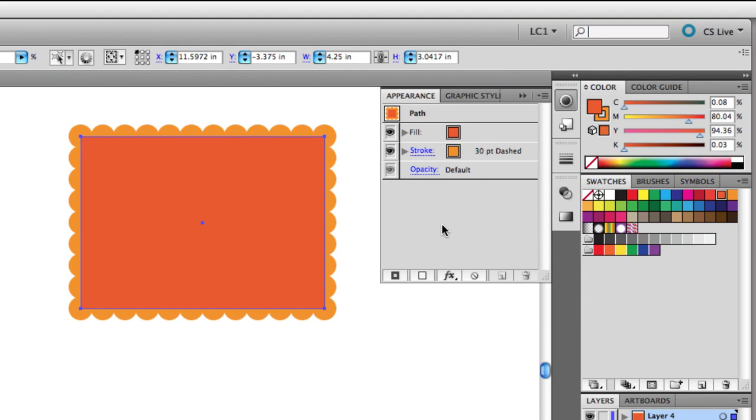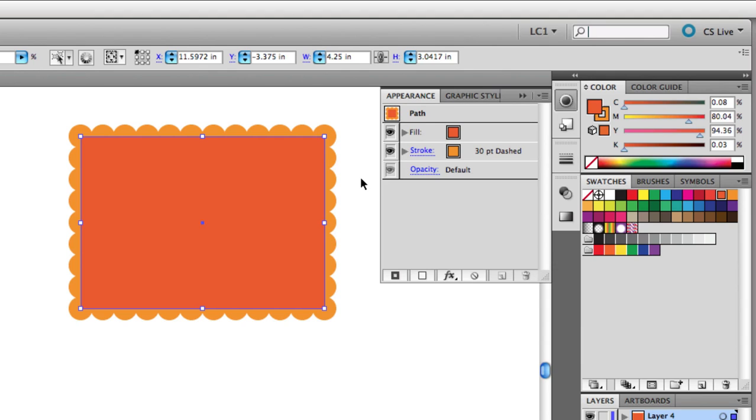As you can see, now on the artboard, the fill is appearing on top of the stroke. So now we can only see half of this dotted border, and it really takes on the appearance of a scalloped border. The Appearance panel allows you to manipulate the stacking order of the attributes on a path.